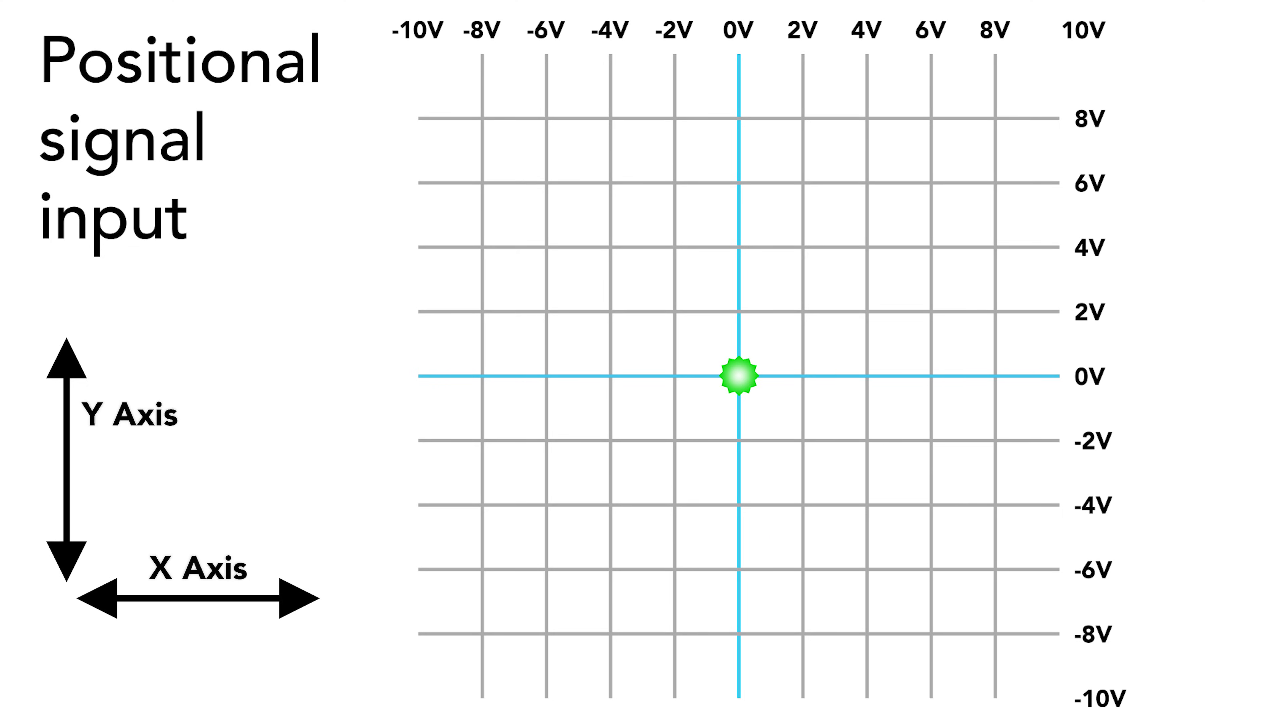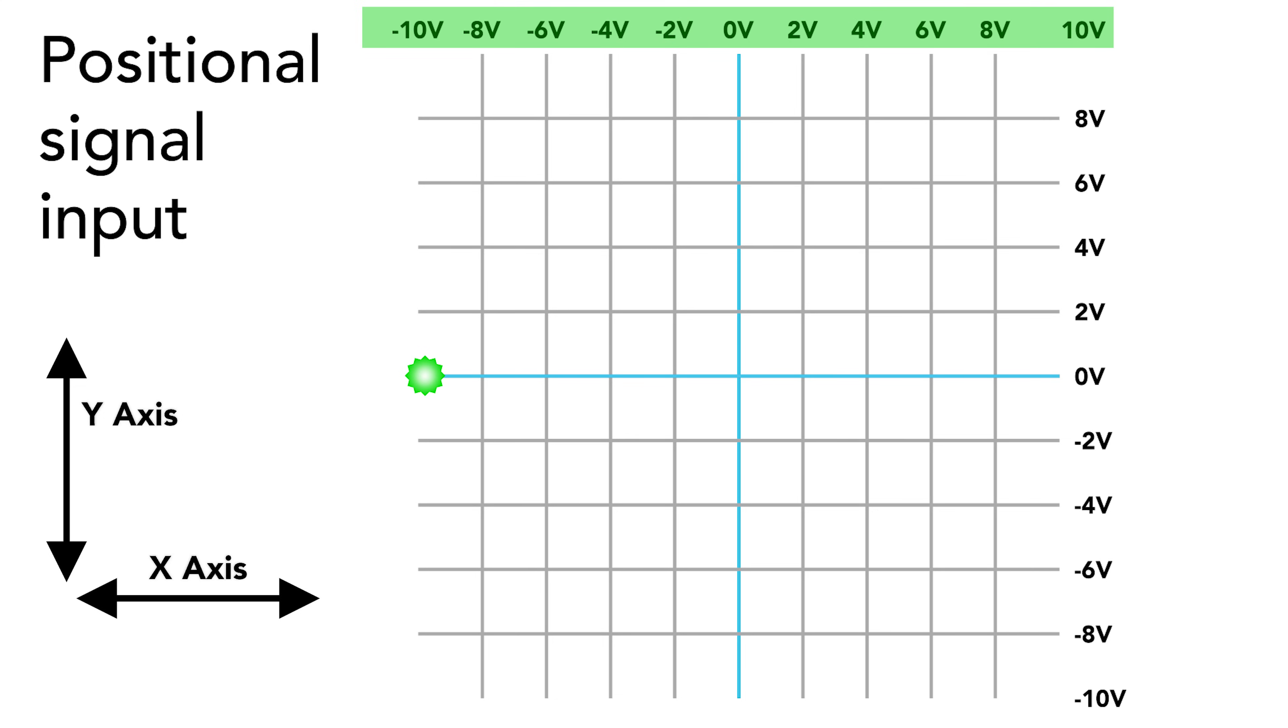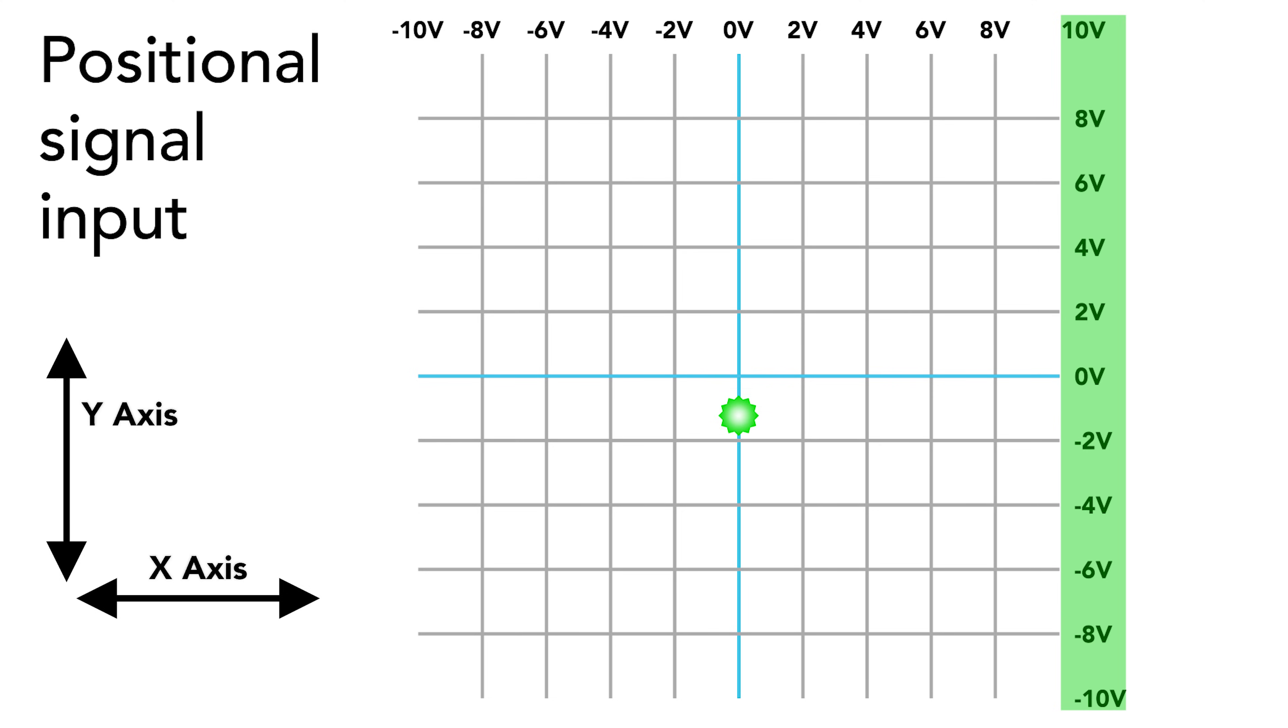The driver for the galvos positions them very quickly and accurately based on a control input from the controller. The industry standard is to control this position with a plus and minus 10 volt signal. At zero volts the x-axis mirror is centered, but at negative 10 volts it's at its extreme point to the left and at positive 10 volts the mirror is at its extreme point to the right. At zero volts the y-axis mirror is centered, and at negative 10 volts the mirror is at its extreme point to the bottom and at positive 10 volts the mirror is at its extreme point to the top.